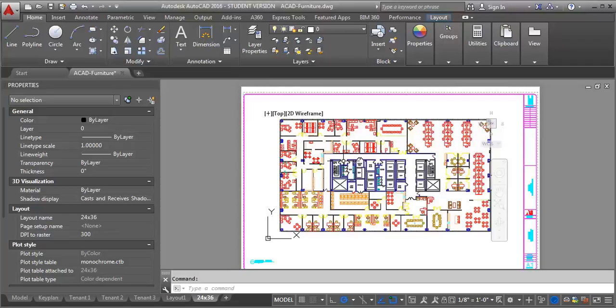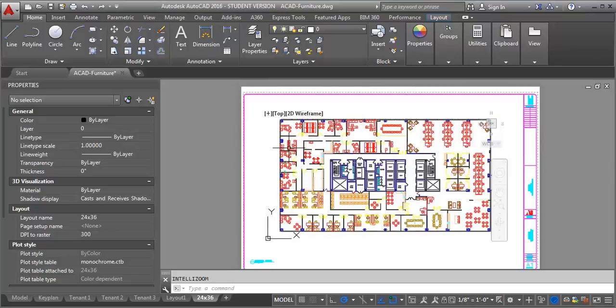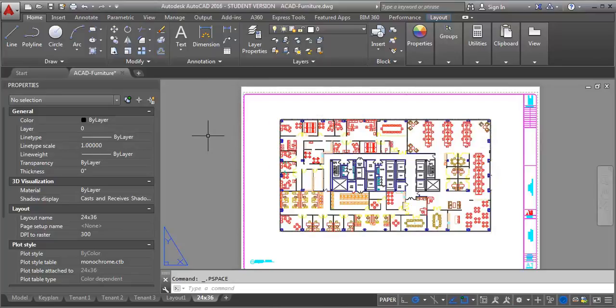What you want to do is you want to come into your paper space, and we're going to click into the viewport to make it current.